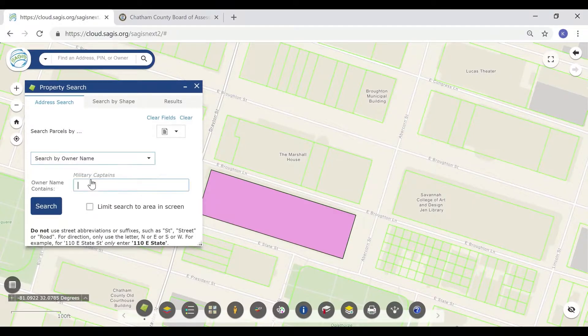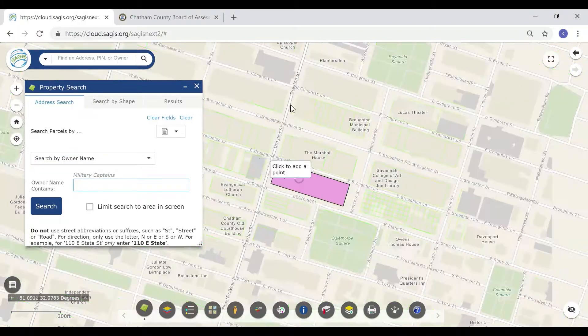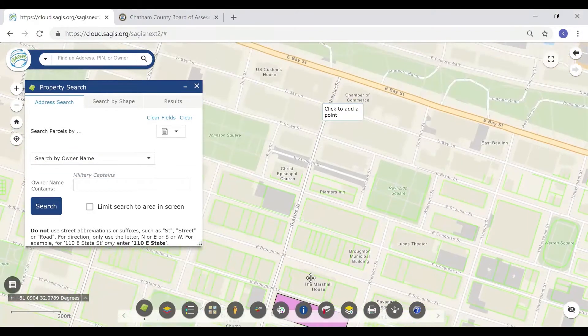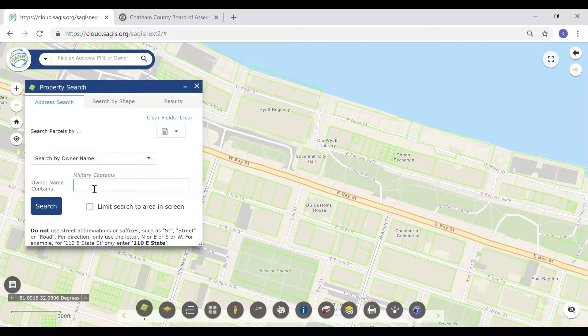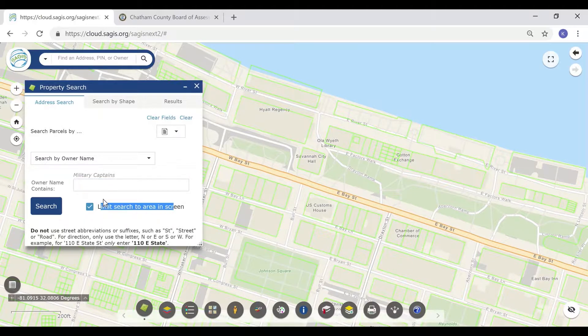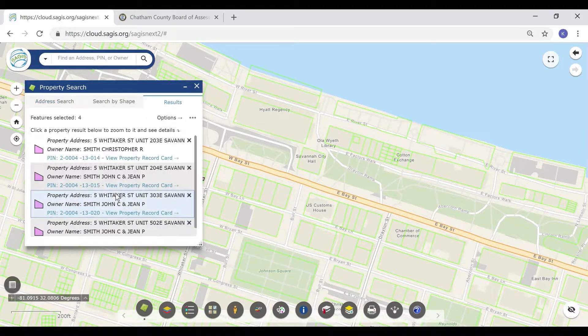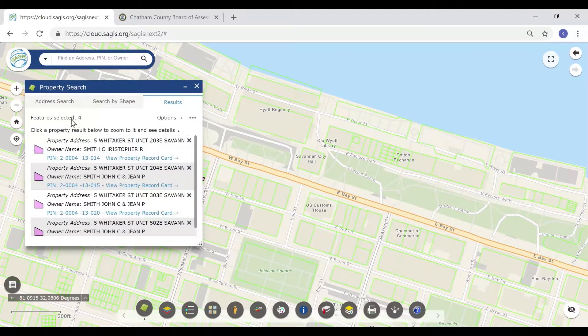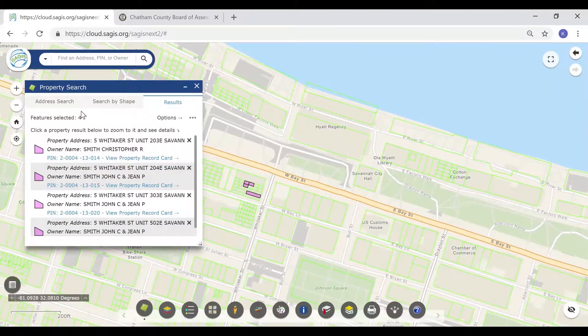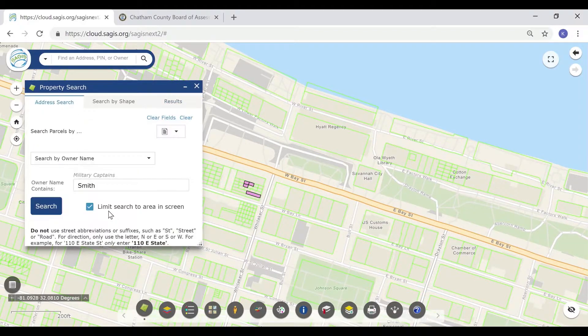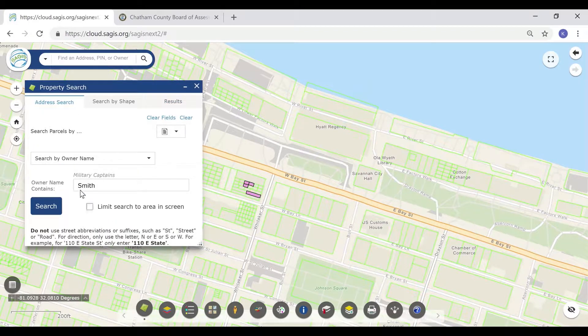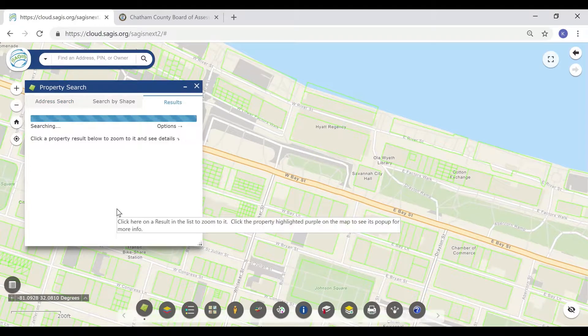To search by owner name, select owner name. Find multiple properties at once with this. In this example, we will search for Smith on the waterfront. You may limit the search results to the area only within the screen. As we can see, there are about six Smith results along the waterfront. However, if we search for all owner names containing Smith in the entire county, we will see a far greater amount of results in the results list.